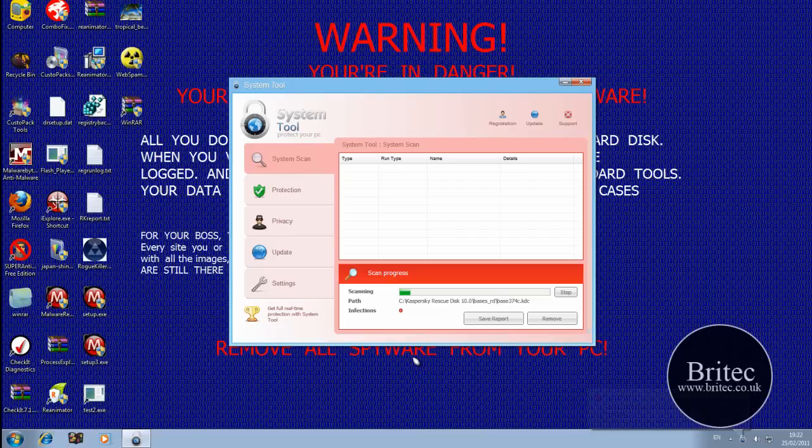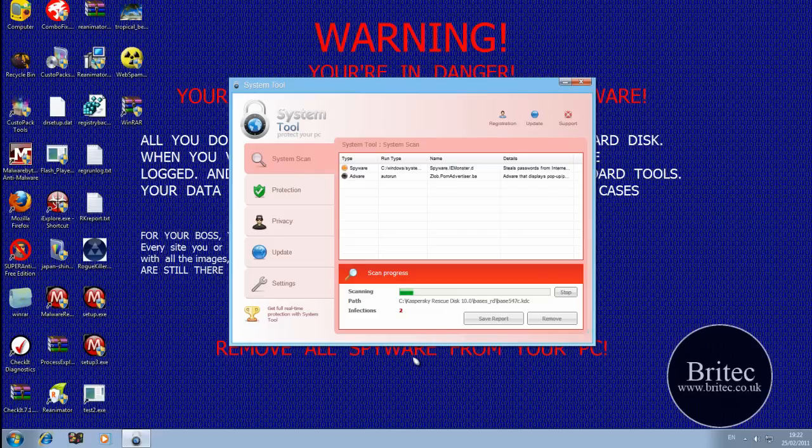Hi guys, welcome to this video. I've had a video request from a member on YouTube asking me can I make a video on a program called Reg Run.